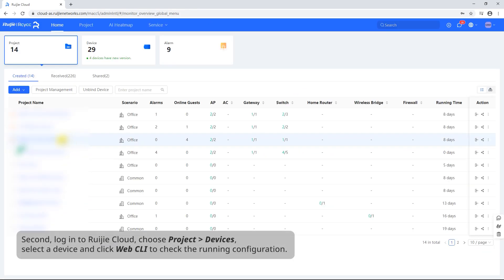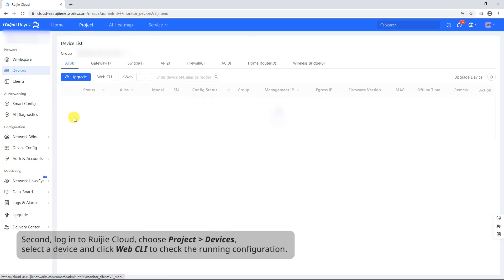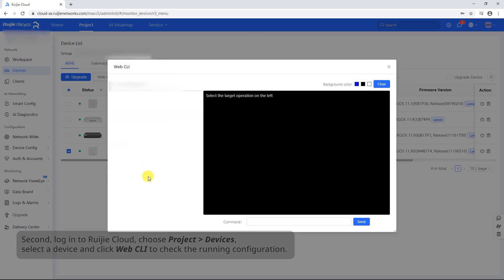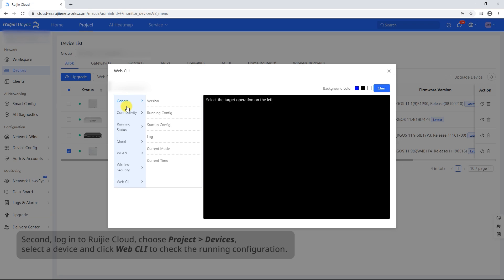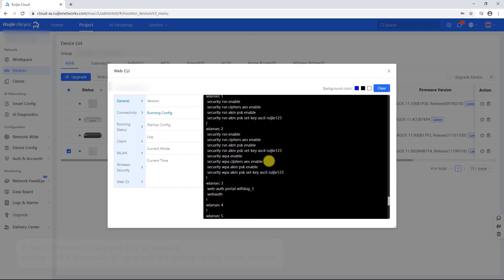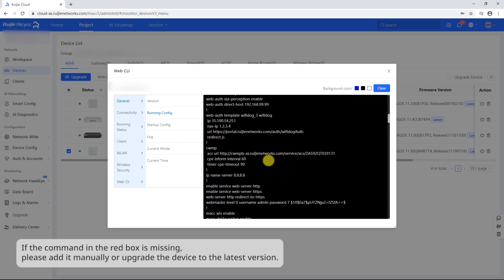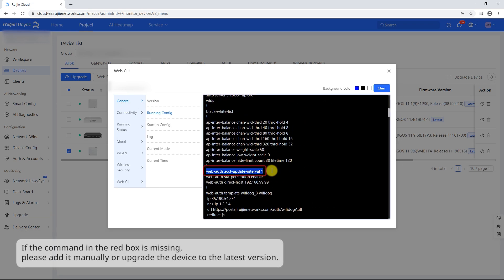Second, log into Ruachia Cloud, choose Project Devices, select the device and click Web CLI to check the running configuration. If the command in the red box is missing, please add it manually or upgrade the device to the latest version.